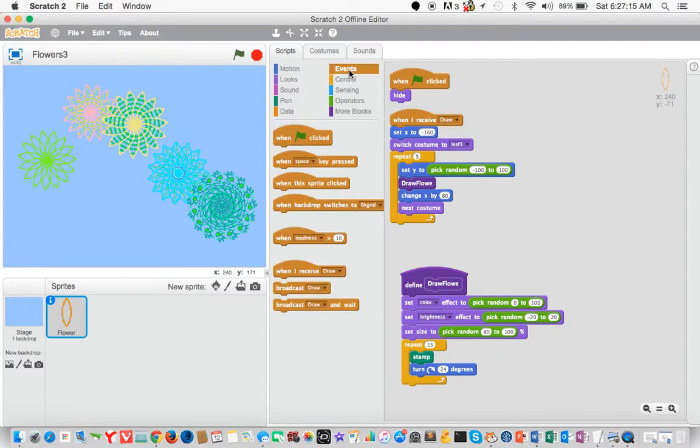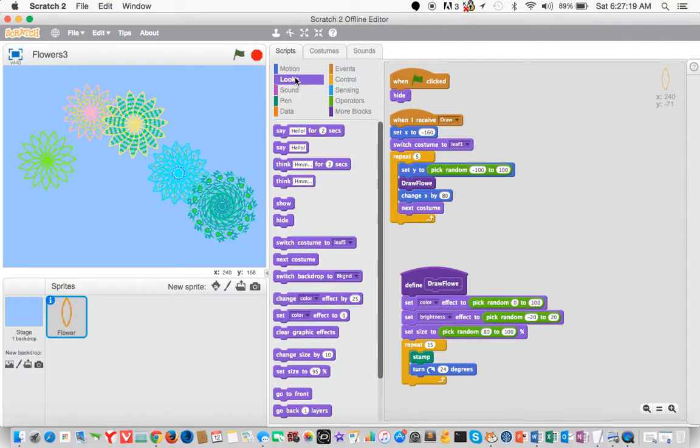So we go to our events, drag and drop the when play button is clicked, go to looks, drag and drop the hide button. So we hide our sprite. As you can see, we can't see it.